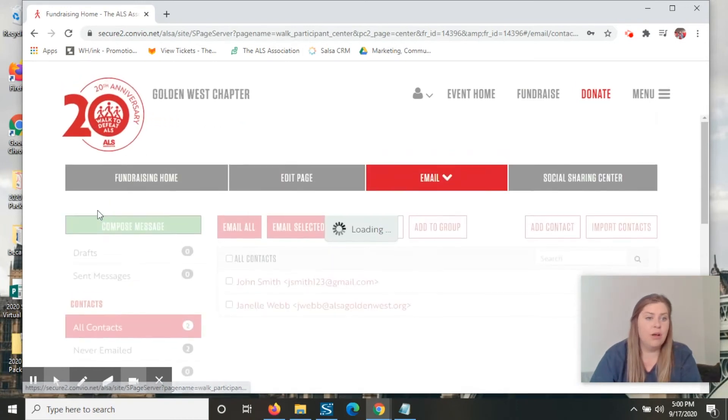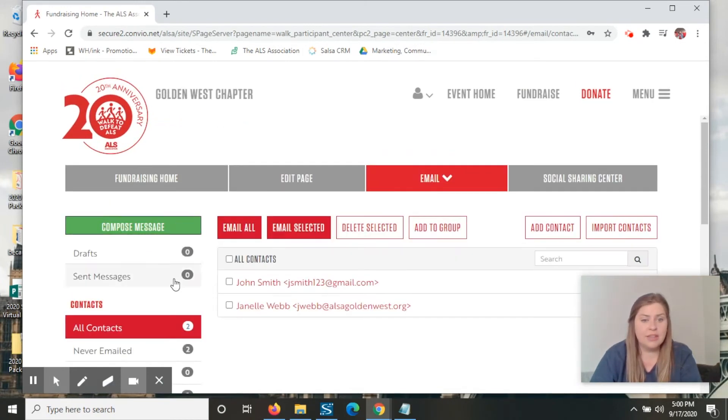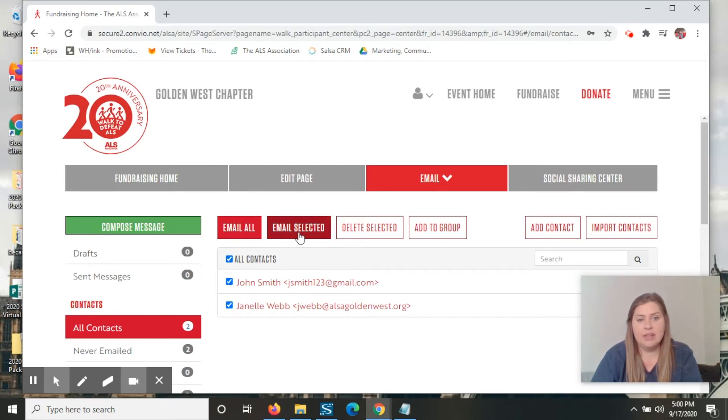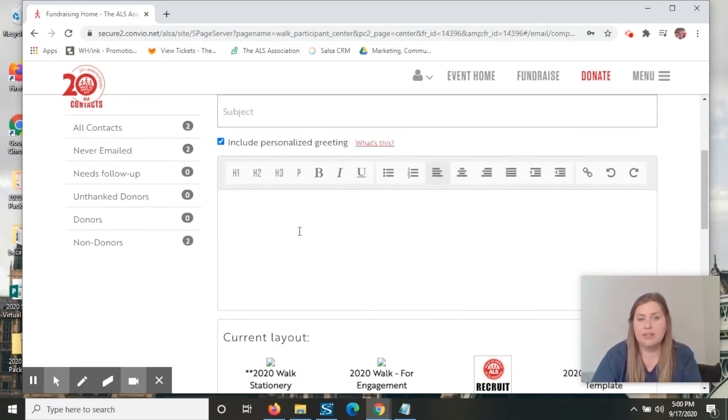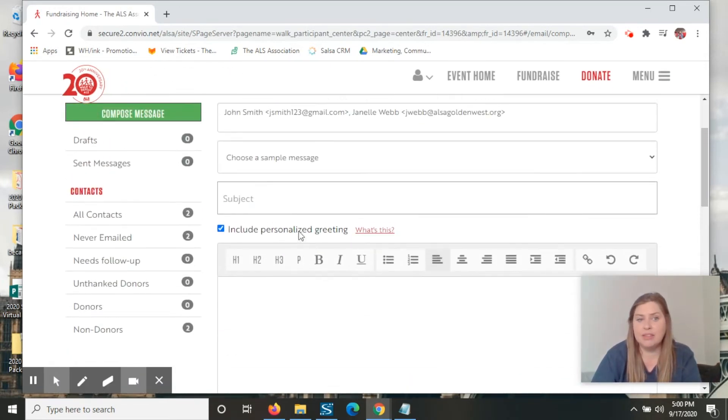So for this one, I'm going to do all contacts and it'll take you back to here. And you can just hit all contacts and email selected and it takes you back to the compose message.